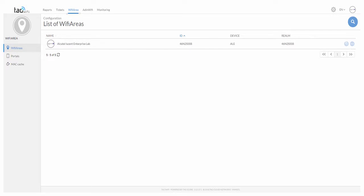In this example, the external captive portal used is the TAO Wi-Fi. Using the URL wi-fi.n2s.es from the Wi-Fi area page, create an area called Alcatel-Lucent Enterprise Lab and edit the area.